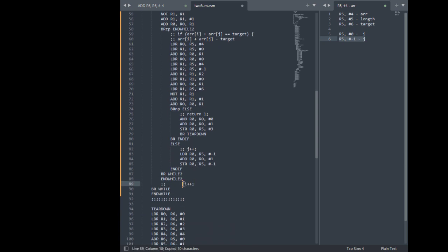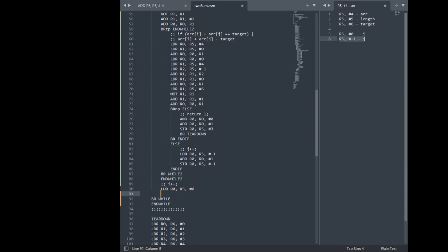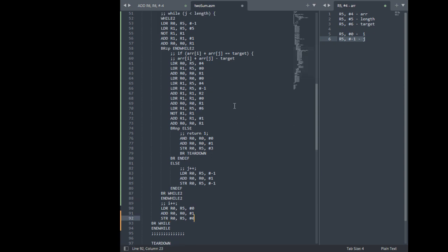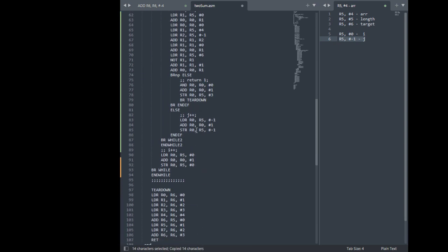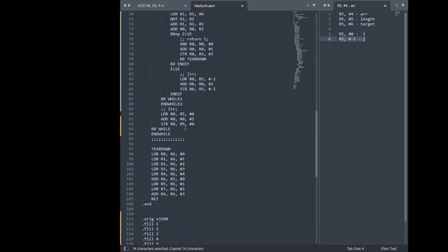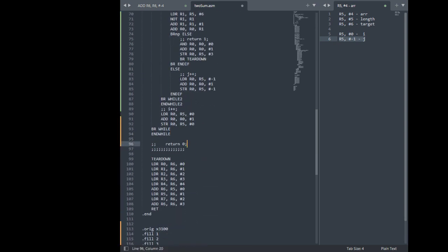So right there. Okay. So we're just going to load i, add it by 1, store it right back. Okay, done. This is our end while 1 and this is our return 0. So this should be after our end while 1, or end while, it's unnamed. But this one.